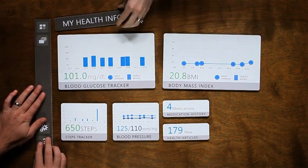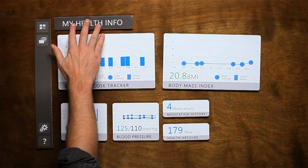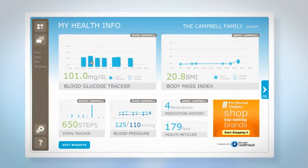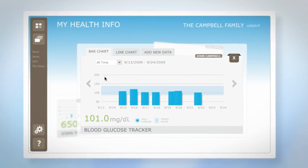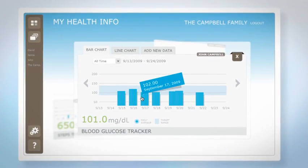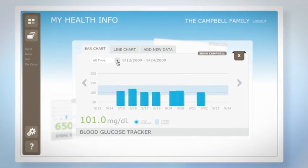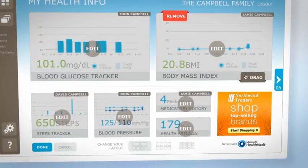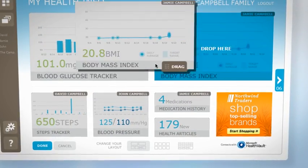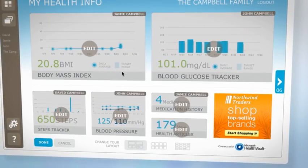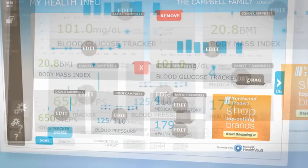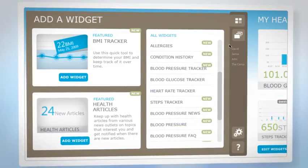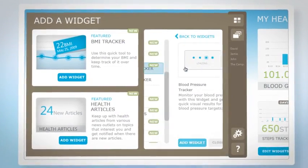A place called My Health Info. With the My Health Info dashboard, your collected health information is organized into widgets with simple views so you can track your progress. As your needs change, you can easily reorganize your widgets into different layouts, get rid of ones you no longer need, and add new widgets from a growing library of services.